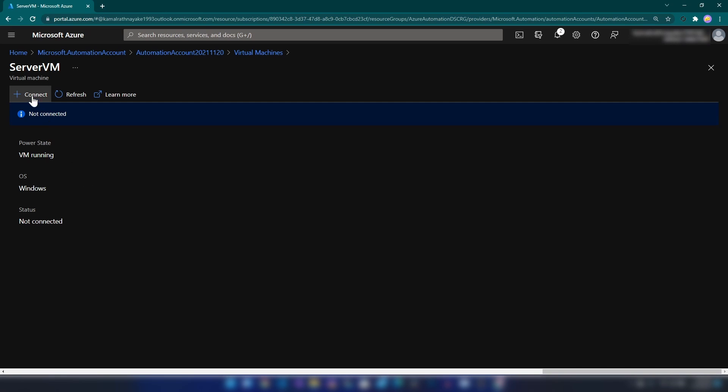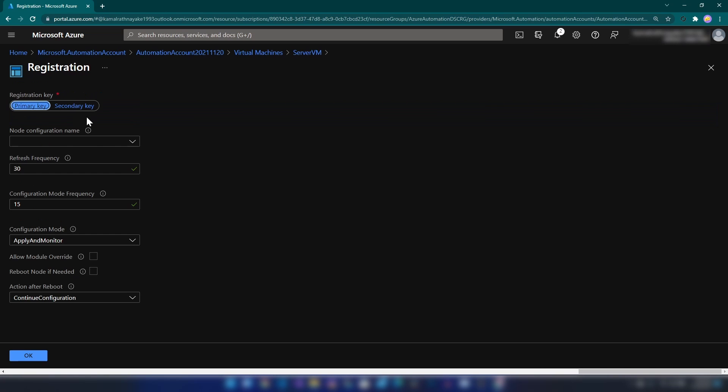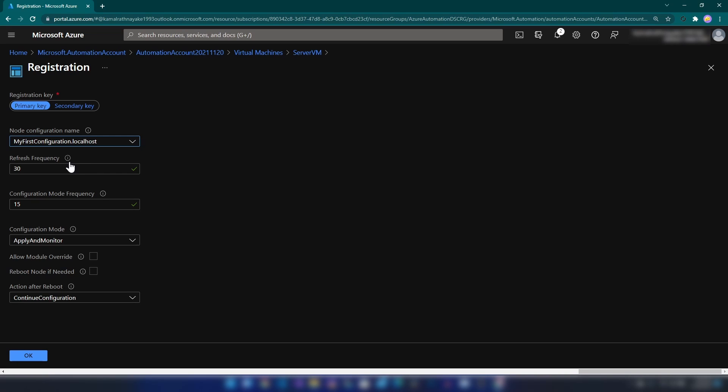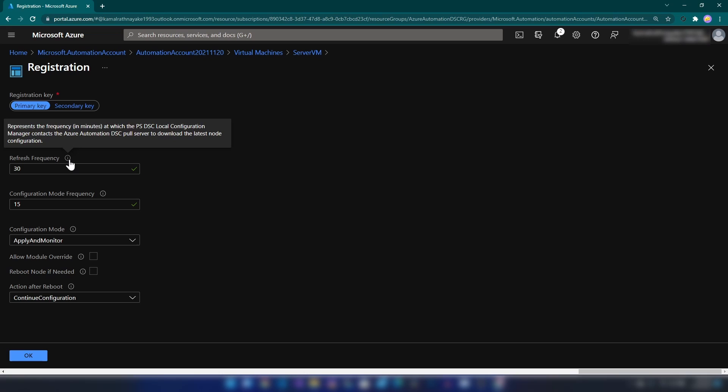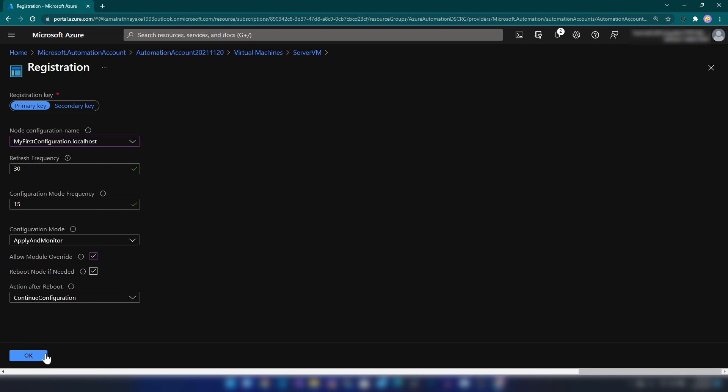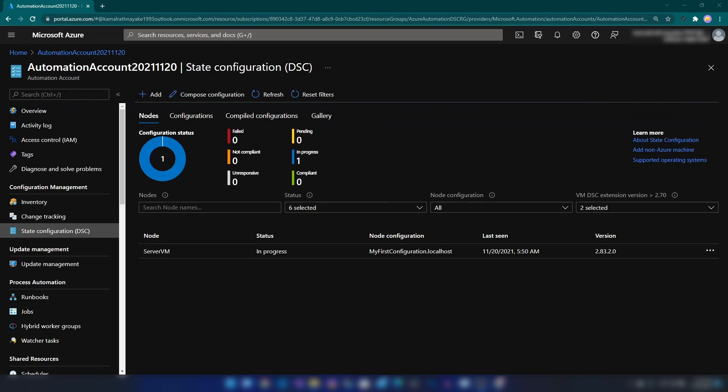Now, let me connect the virtual machine. And here we have a few options. I'm going to select my first configuration and then the refresh frequency is 30 minutes is fine. And then I'm going to enable these options and I'm going to click OK. Now, as you can see, we have the server VM on the dashboard here and it is in in progress state.